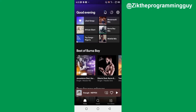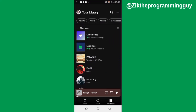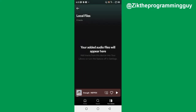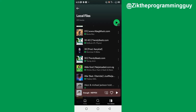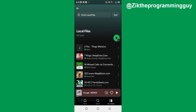From here, click on your library at the bottom of your screen. Once you click on your library, you'll find your local files playlist — it's the second playlist there. Click on that and it will say 'Added audio files will appear here,' so wait for a while.